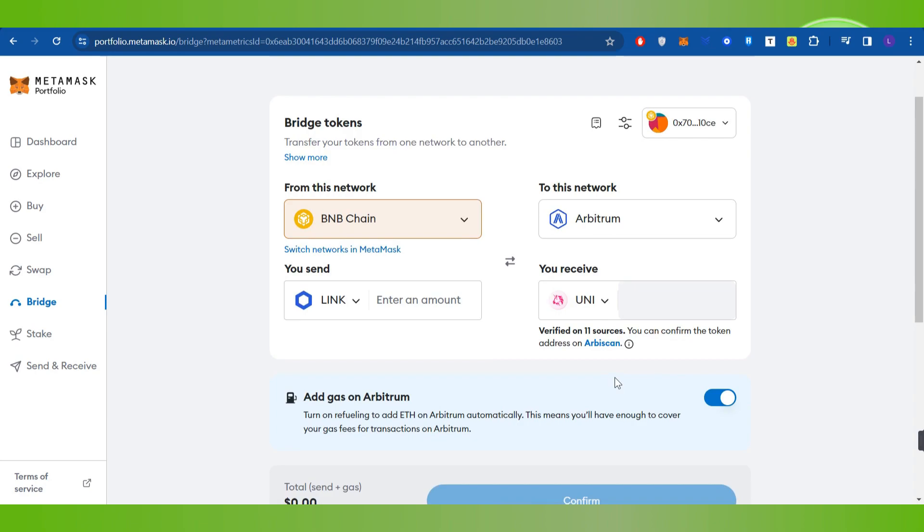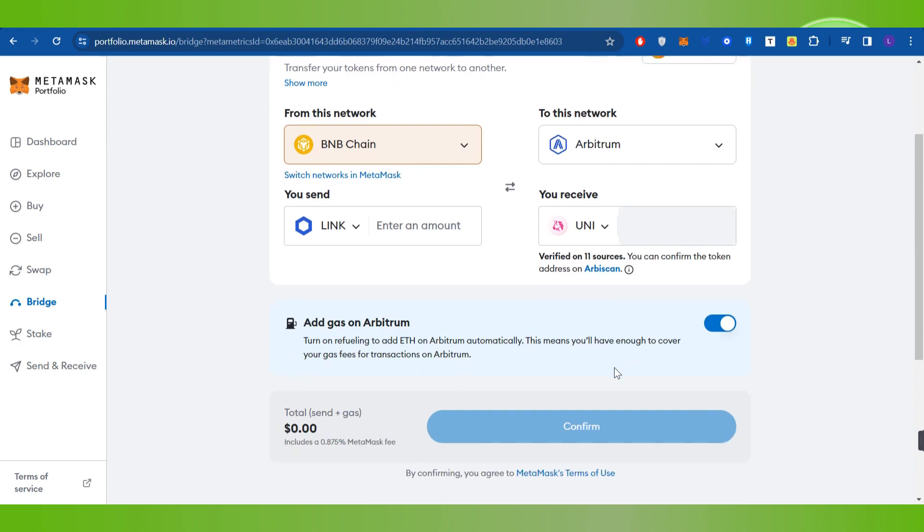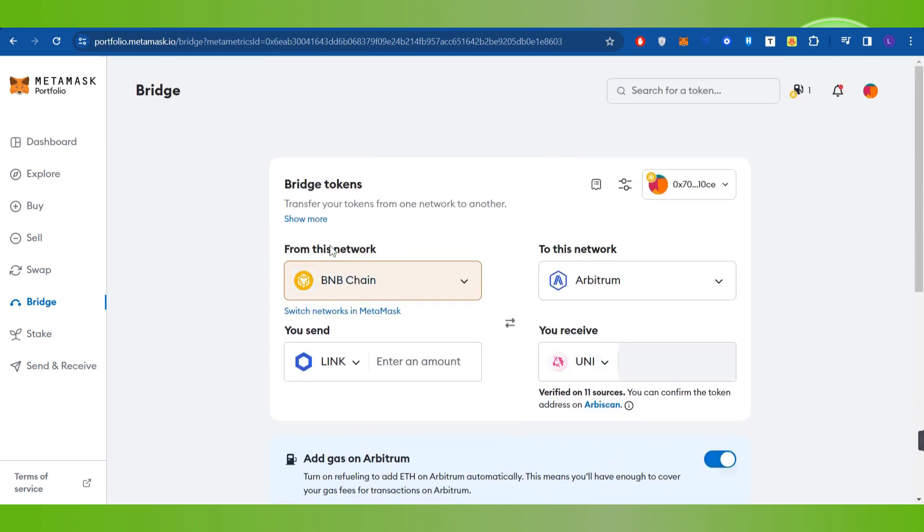So you just have to select any of the providers over there, and after selecting that you will have to click on the Bridge button. And this way you will be able to use the new feature of Bridge on MetaMask.